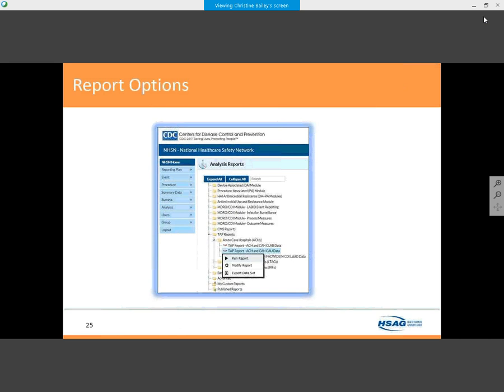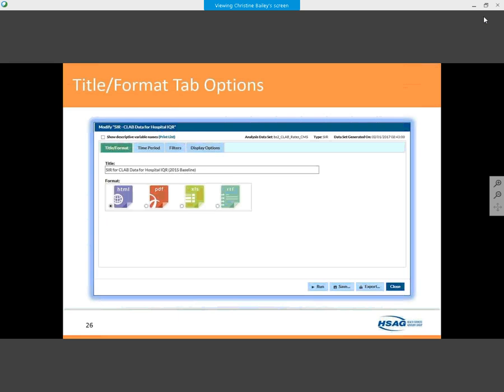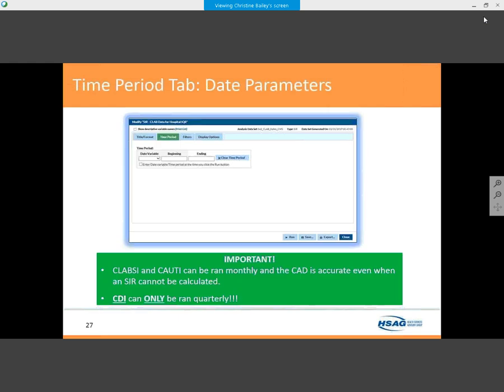Click on the report you want and click Modify Reports. A dialog box will appear with multiple tabs — you can export to Excel, PDF, or HTML. Click on the time period. An important note: you can run CLABSI and CAUTI monthly, just like your SIR reports. C. diff TAP reports can only be calculated quarterly because you have to enter the type of test being run.